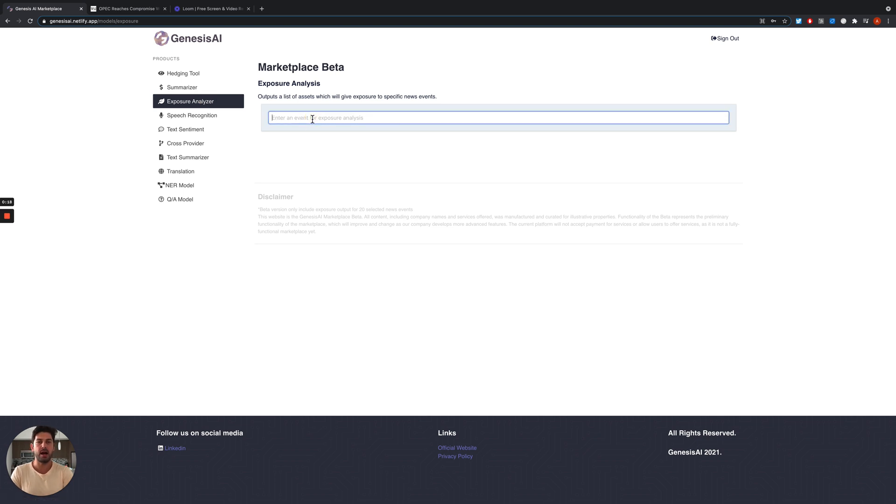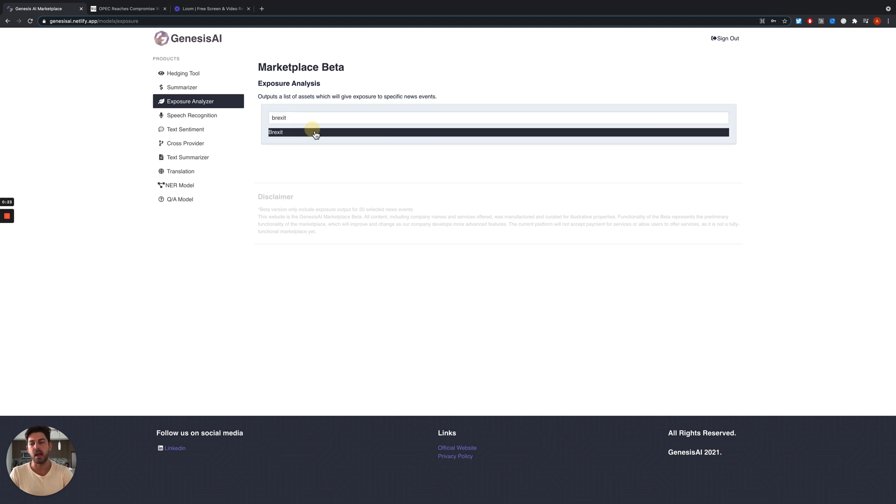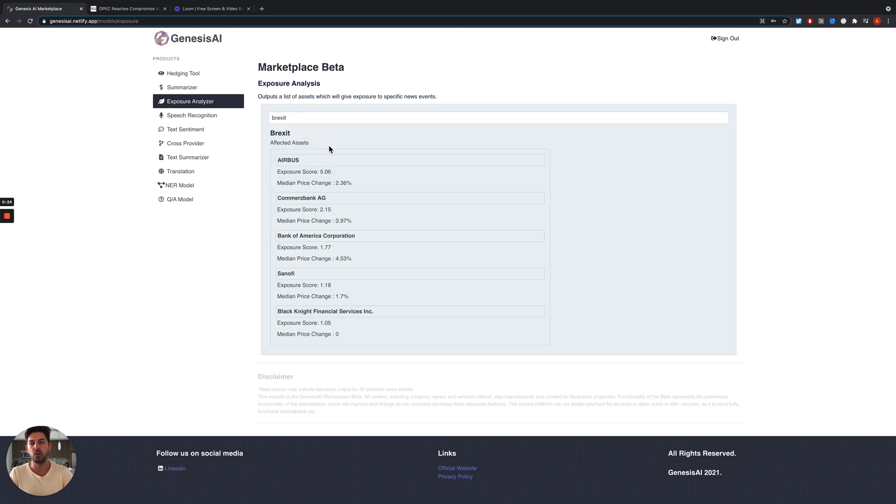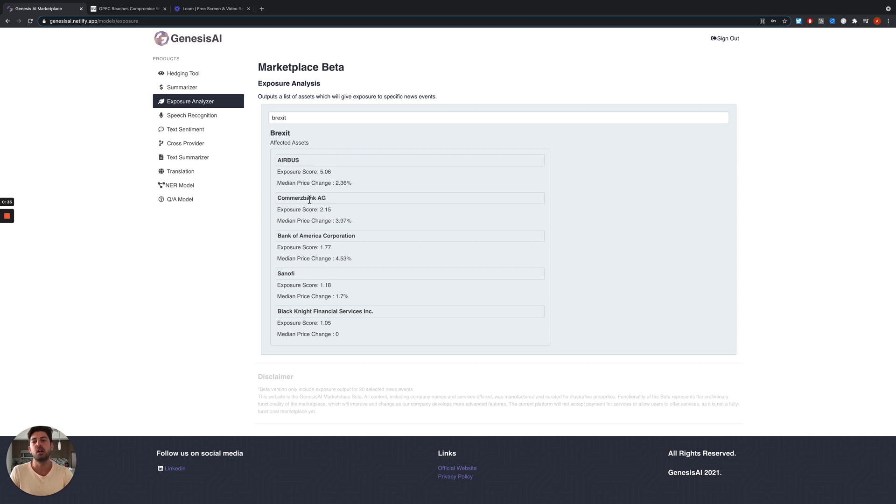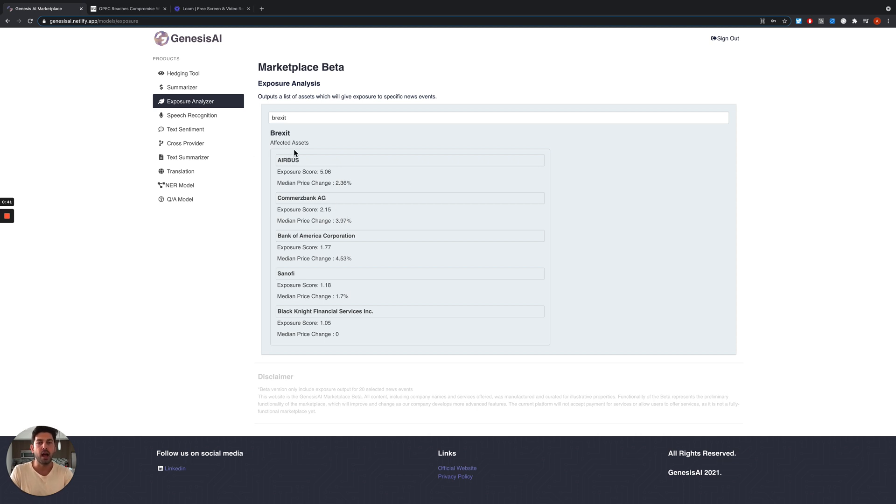Here we can type the name of an event, for example Brexit, and our tool will provide a list of assets that are most affected by Brexit. Here we have some usual suspects like a European big airplane company, German bank, and so on. This is very useful to have a good understanding of how to get exposure to different macro events.